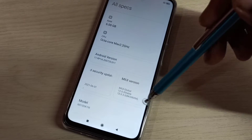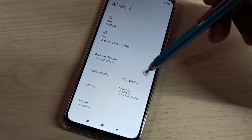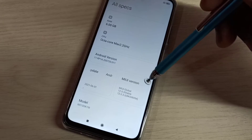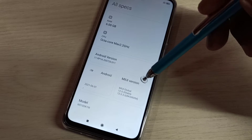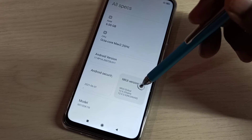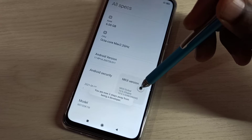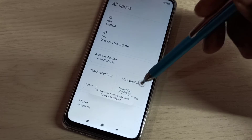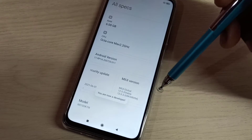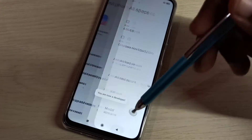Here you can see MIUI version. On MIUI version, we need to tap 7 times: 1, 2, 3, 4, 5, 6, 7. You are now a developer.